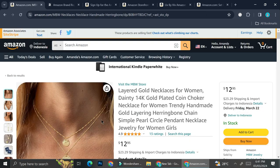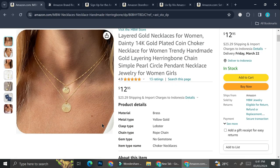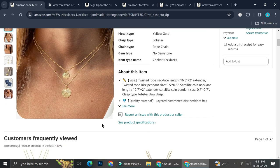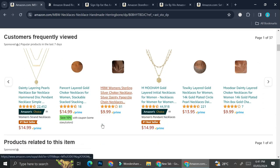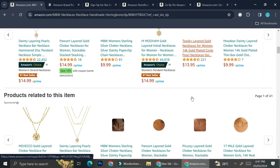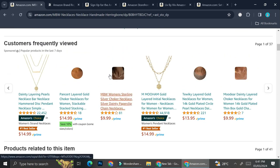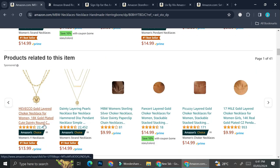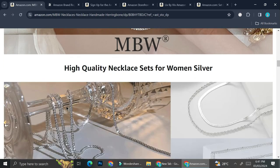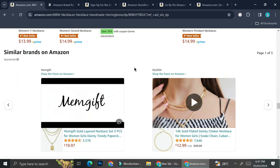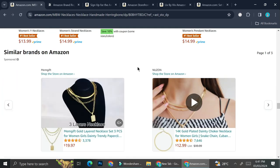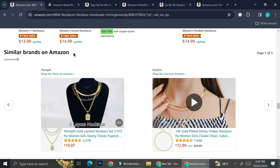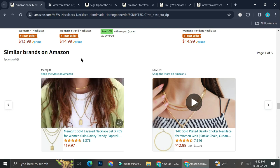If you scroll down, you're going to be able to see all of the products that MBW customers are often viewing or often viewed products by their customers. And you can also see the products that are related to that item. But if you scroll all the way down, you'll be able to see Amazon's recommendation on brands that are similar to the one that we've just seen.